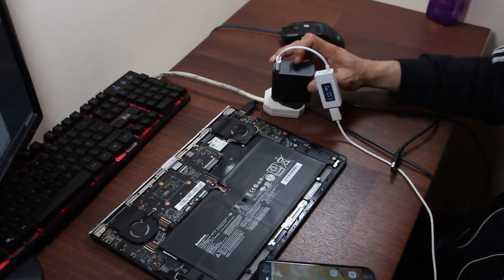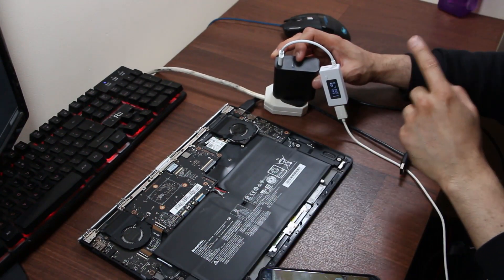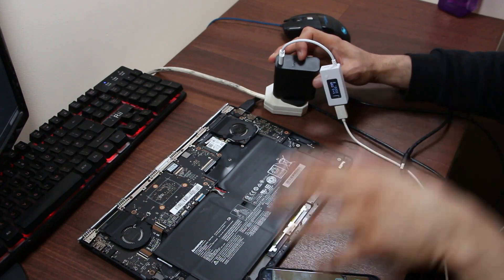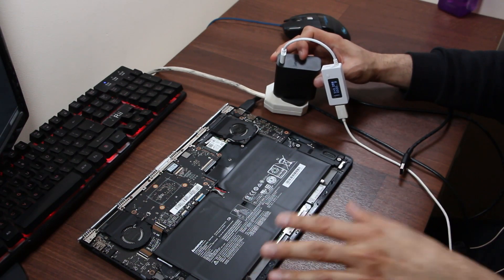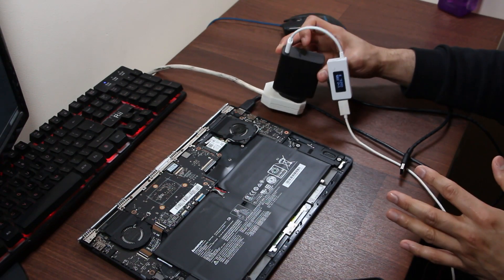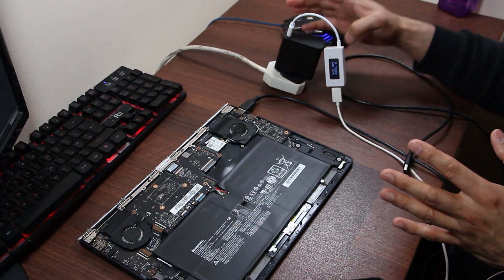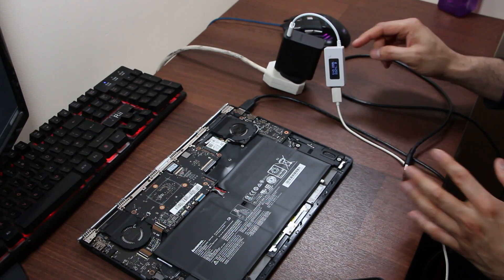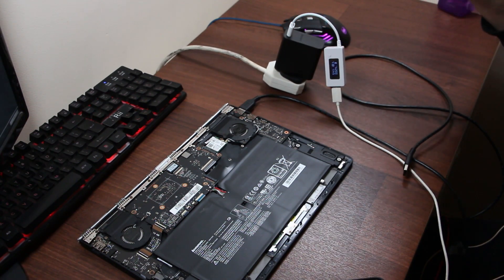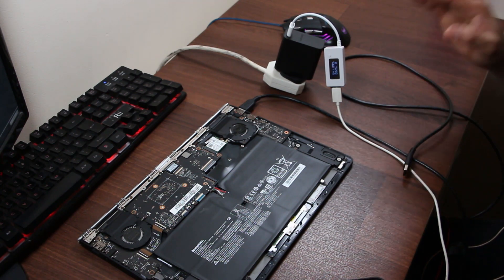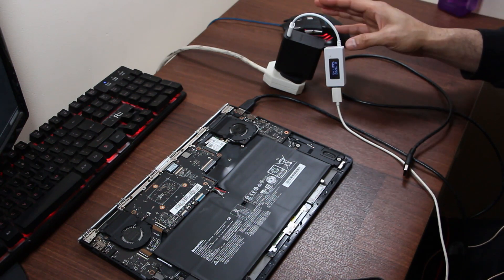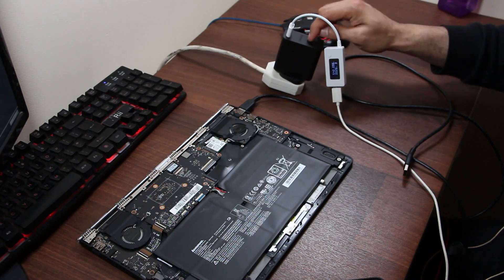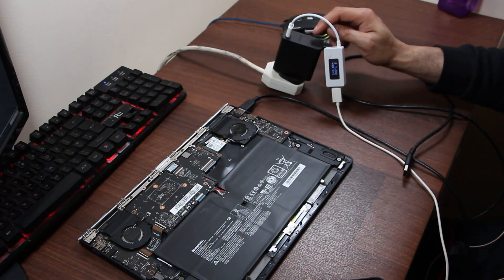Now this is not 100% accurate that the charger is actually delivering two amps for this laptop, but at least it's giving us some form of confidence that we are doing something to test for current.